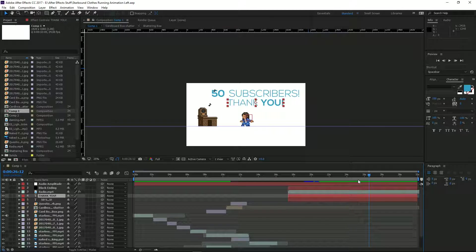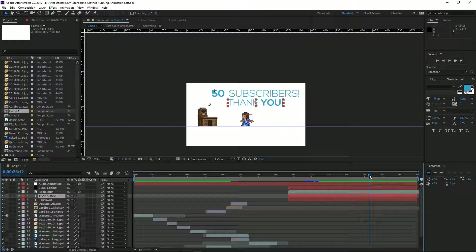That's what I'm going to be showing you how to do in this video. This is really easy to do, so without further ado, let's get right into it.